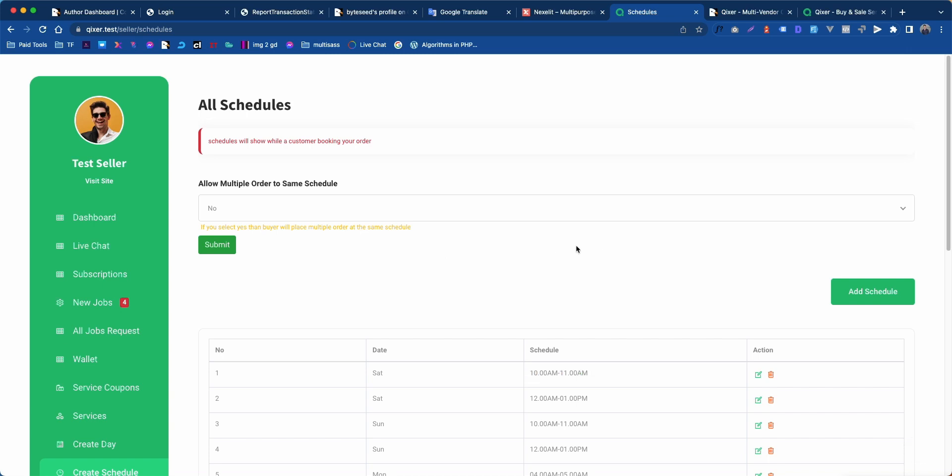That's all. This is how you can add days and schedules for Qixer script. Thank you so much for watching.